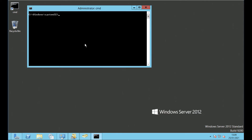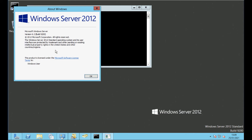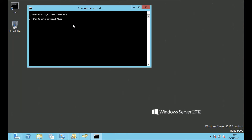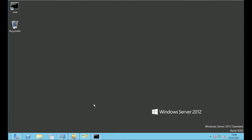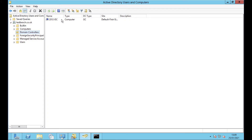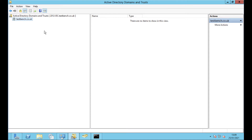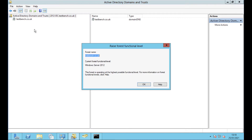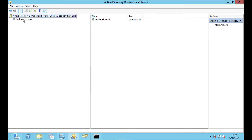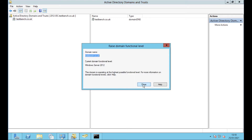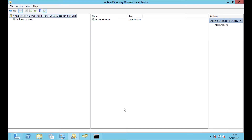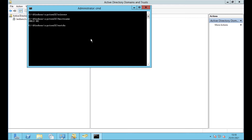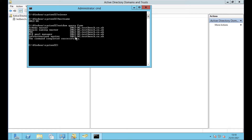Here's the legacy 2012 domain controller running Windows Server 2012. The hostname is 2012-DC. Hopping across into Active Directory, under domain controllers you can see it's the only one there. In Active Directory Domains and Trusts, we can check the forest functional level which is locked to Server 2012, and the domain functional level which is also locked to Server 2012.